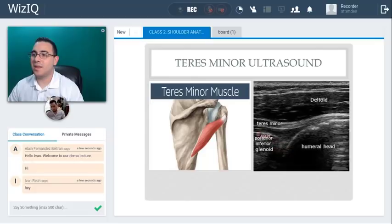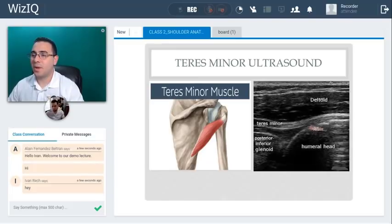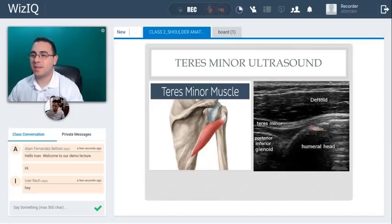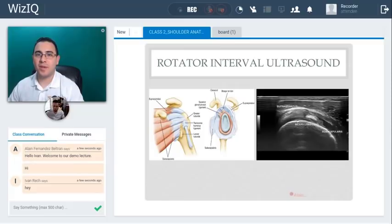This is the posterior inferior glenoid — a nice picture as well. This is a quick demo lecture, but once you get into the course we'll go over more anatomical details and explain things more thoroughly. It's going to be pretty fun.